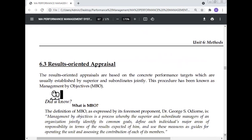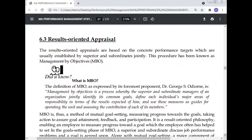Results-oriented appraisal: results-oriented appraisals are based on concrete performance targets which are usually established by the superior and subordinate jointly. This procedure has been known as Management by Objectives (MBO). The definition of MBO as expressed by Dr. Josh Ordering is: Management by Objectives is a process whereby the superior and subordinate managers of an organization jointly identify the common goals.